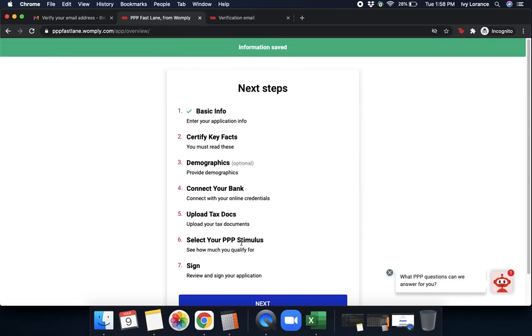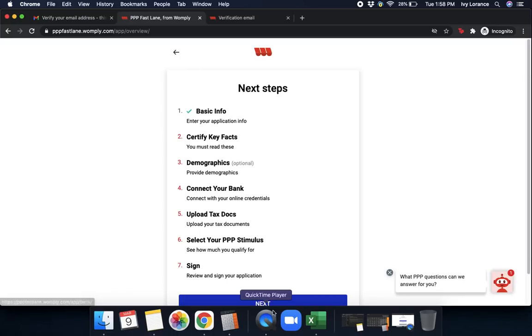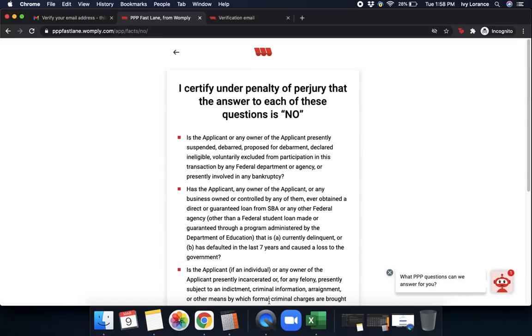After that, again, it says Information Saved. We have a bright green check bar next to Basic Information. That way, we can continue through the system. Then, we're going to move on to Certify Key Facts. We're going to click Next.